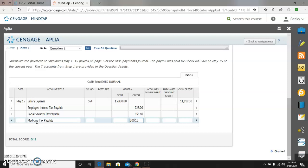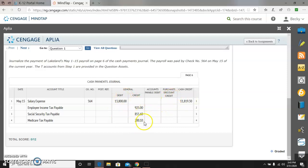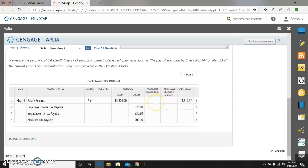If I had any of the voluntary deductions, I would be crediting those liabilities as well. And again, the difference between salary expense, the debit, and the cash credit, which was the net pay, is all your deductions, and those are credits. So make sure you're in the right column is probably the biggest key.